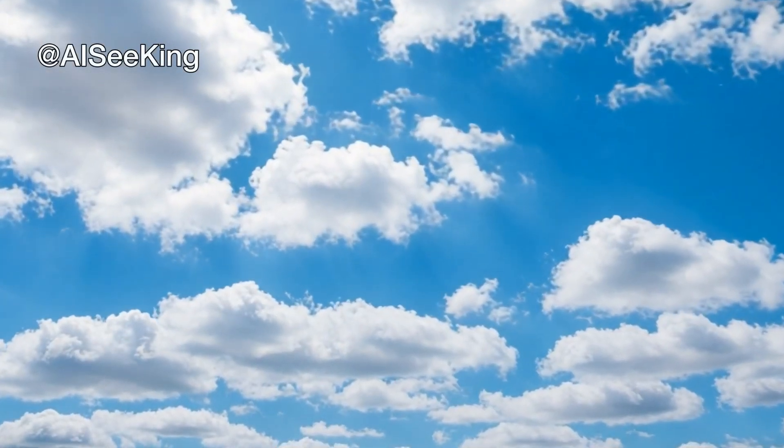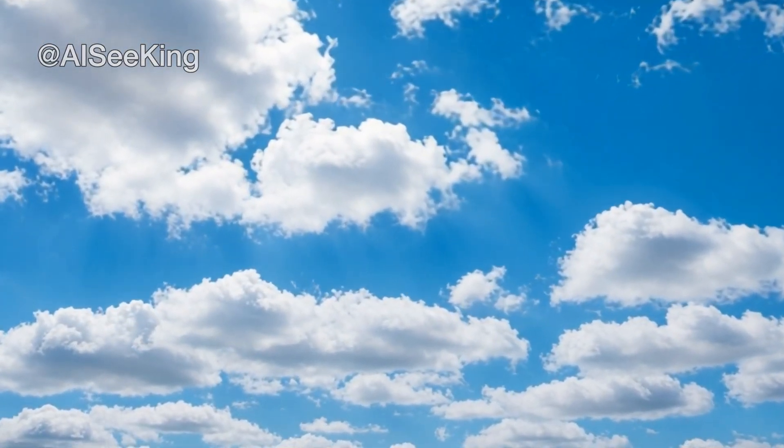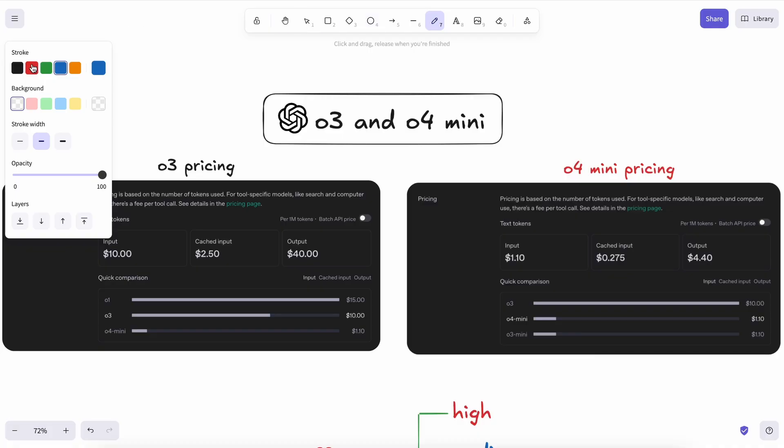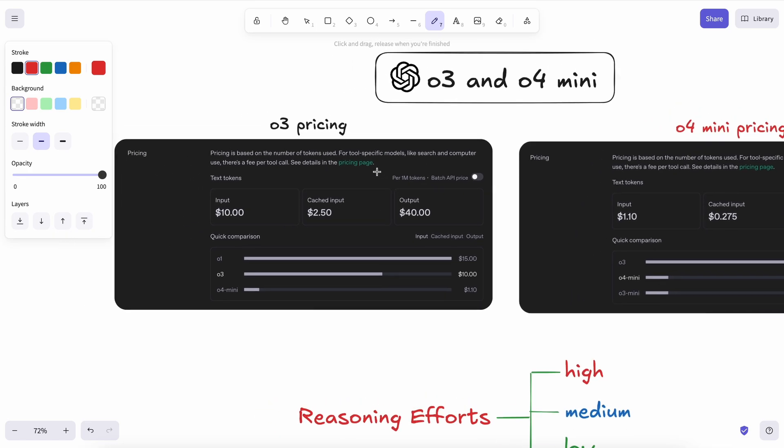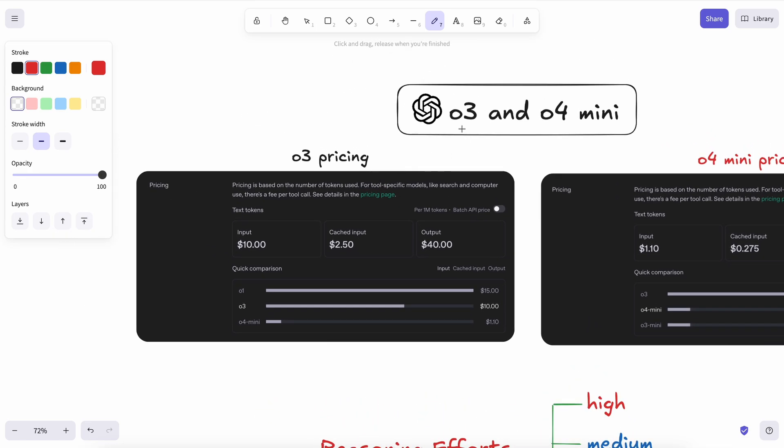Hi, welcome to another video. So, OpenAI recently launched O3 and O4 Mini, and they are still not able to take the lead. That's why I thought I'd talk about these models and where they are being placed.